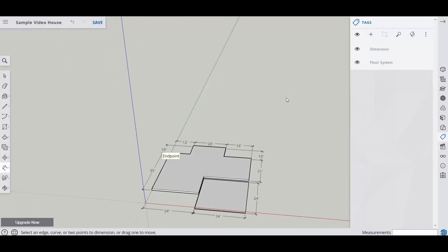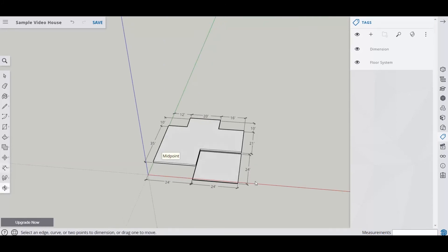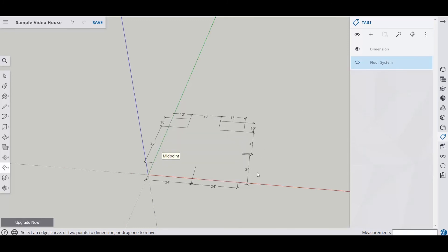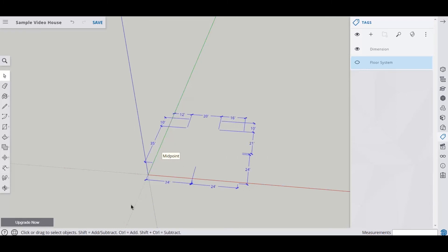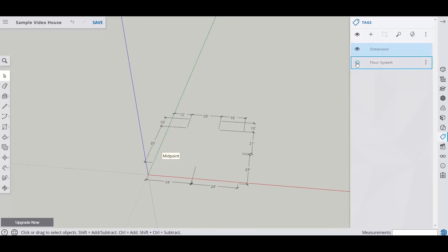So now what we want to do is we want to put all of these dimensions onto the same layer. So I'm going to turn off my floor system. Then I'm going to grab my selection tool. I'm going to select all of my dimensions. And I'm going to go to dimension layer. Click the three buttons. And assign it a tag, which means assigning it to that layer. Now you're going to definitely want to make sure that they all went to the same layer. So I'm going to turn that off. And they are. And I turn my floor system back on.